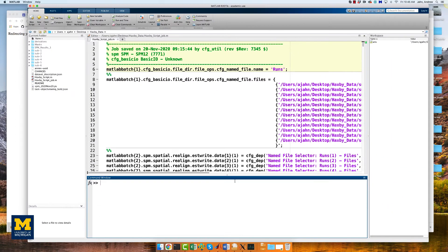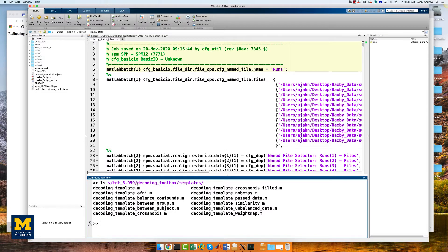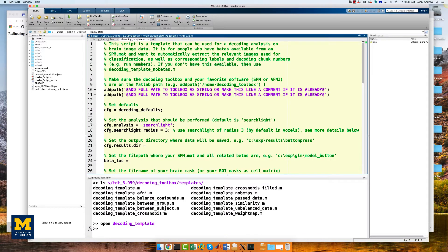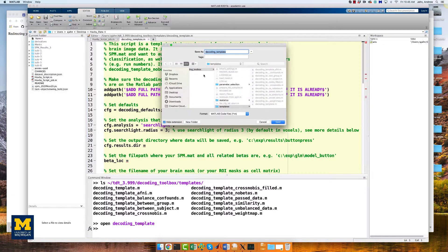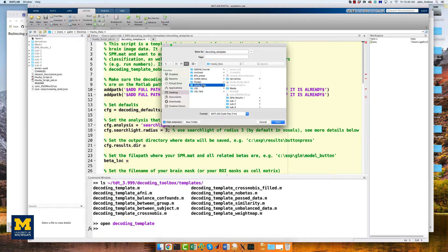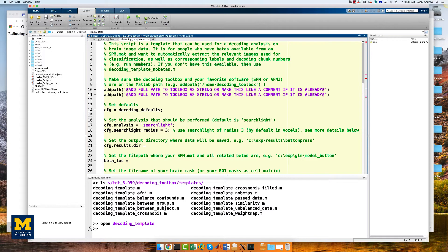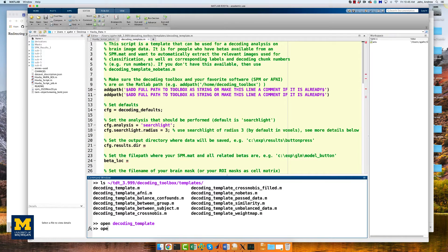The Decoding Toolbox contains many template scripts, which you can find in the TDT folder under Decoding Toolbox > Templates. For now, you will only need to modify one script: decoding_template.m. Open this file by typing 'open decoding_template' from the command line, which will display the file in the editor window. Using the editor tab, click Save > Save Copy As, and save it to the folder Haxby Data on your desktop, labeling it Haxby_MVPA_ROI. Then open this newly saved script from the command line by typing 'open Haxby_MVPA_ROI'.